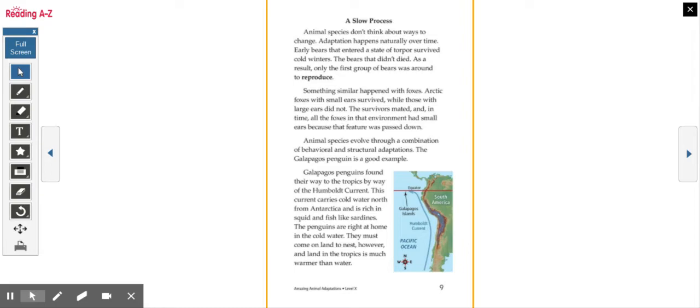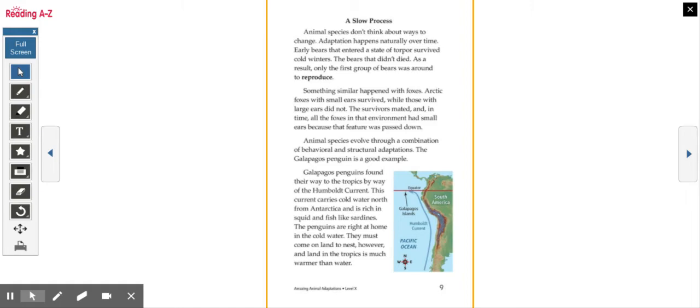Galapagos penguins found their way to the tropics by way of the Humboldt current. This carries cold water north from Antarctica and is rich in squid and fish like sardines. The penguins are right at home in the cold water. They must come onto land to nest. However, the land in the tropics is much warmer than water.